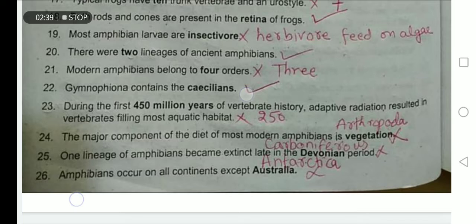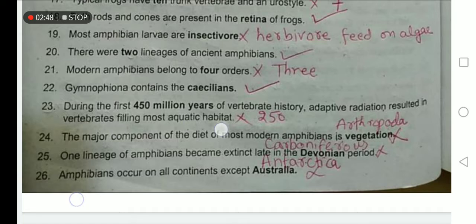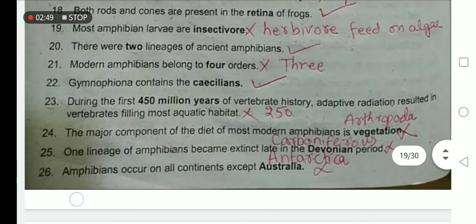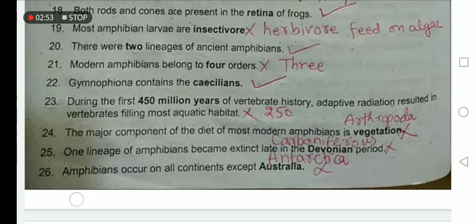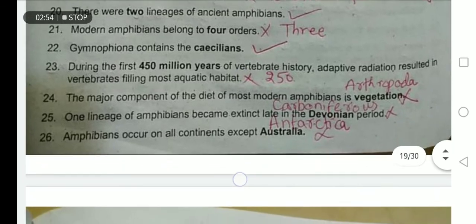Gymnophiona contains caecilians — yes, this is true. During the first 450 million years of vertebrate history, adaptive radiation resulted in vertebrates filling mostly aquatic habitats; 250 million years ago is the right answer.